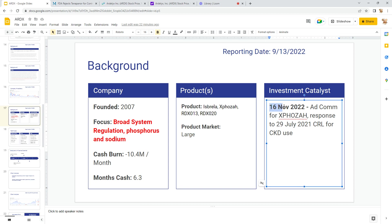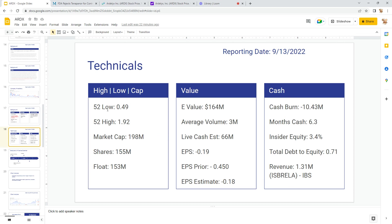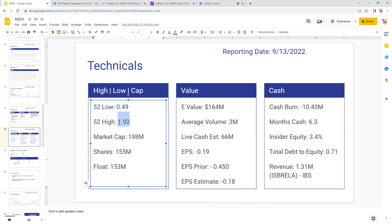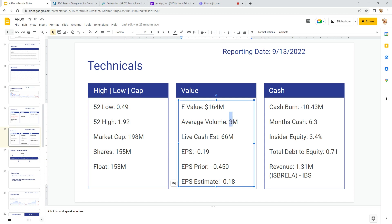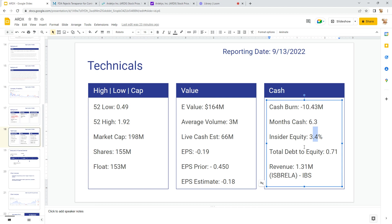Their technicals: low price has been 50 cents, high is a dollar ninety-two, but that's 52 weeks. If you go out one more month, it was up around eight. Market cap almost 200 million shares—large shares. I'm a little hesitant right now with these large shares because they're easy to manipulate. Float of 153 million. Enterprise value 164 million. Average volume is about three, and it's been relatively steady with the price increase.